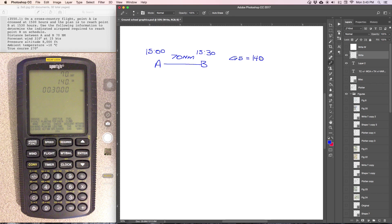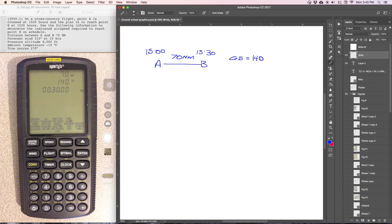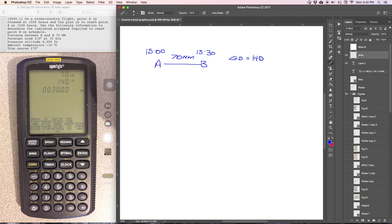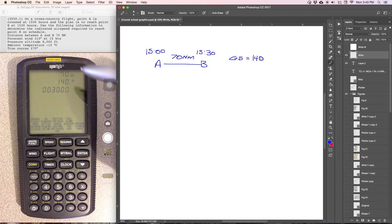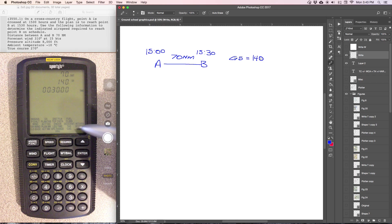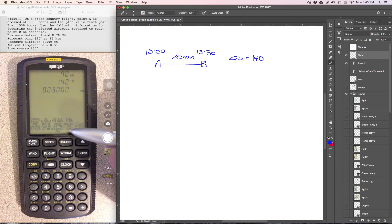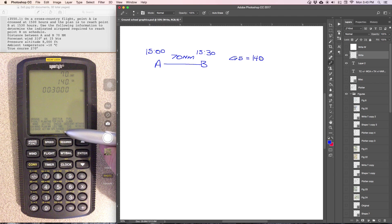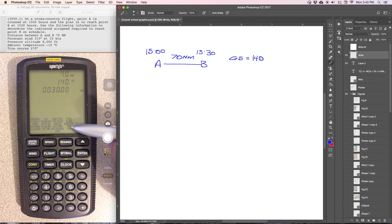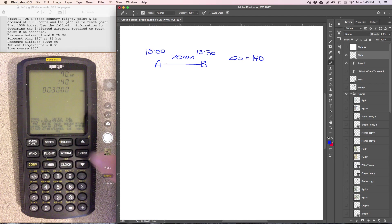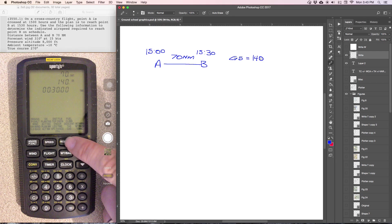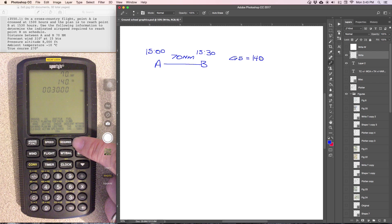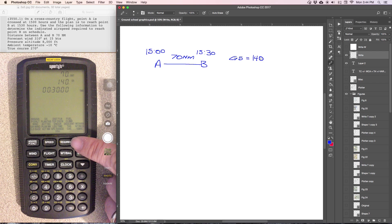That's going to give us a ground speed of 140 knots. So then part of using the E6B is you may not always know exactly which function to use. Because it's asking for an airspeed, we're probably going to need to use either the planned true airspeed, actual true airspeed, or we'll need to use true airspeed and calibrated airspeed. So I'm going to start with required. It's asking for what airspeed is required, so that leads me to believe we are in the required section.